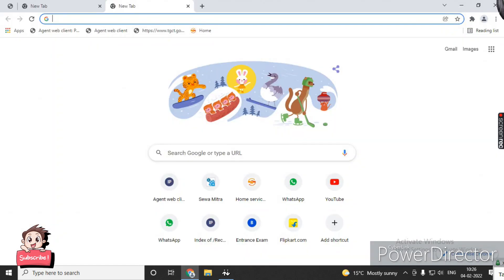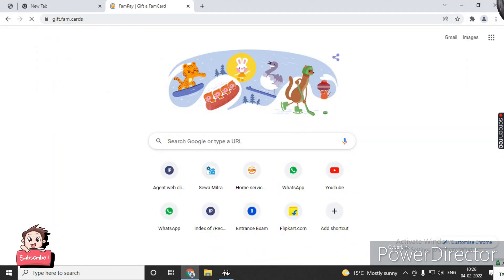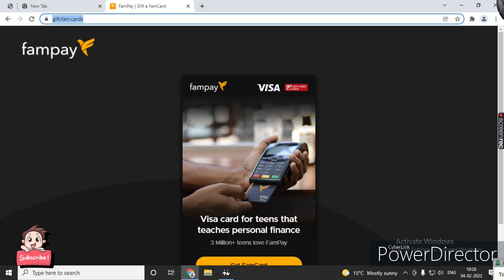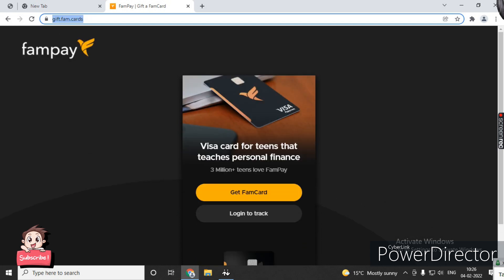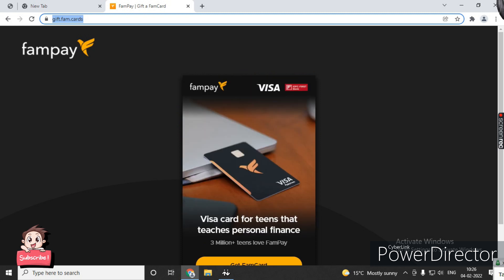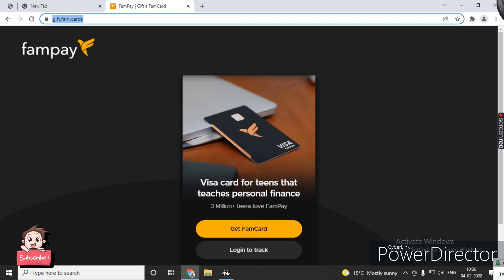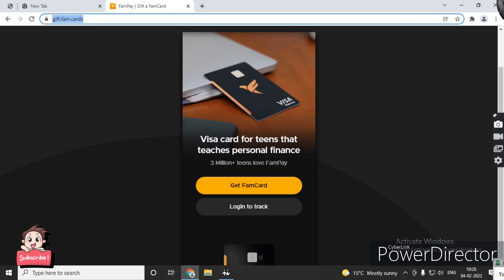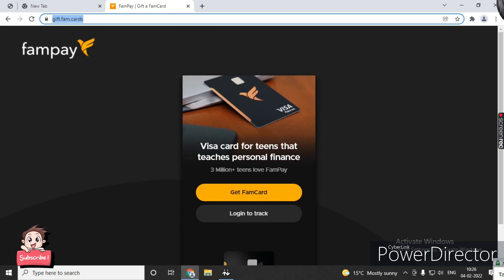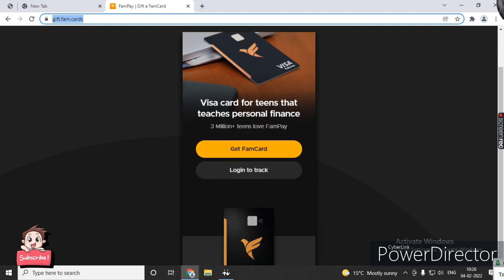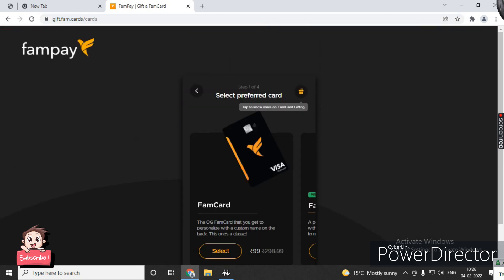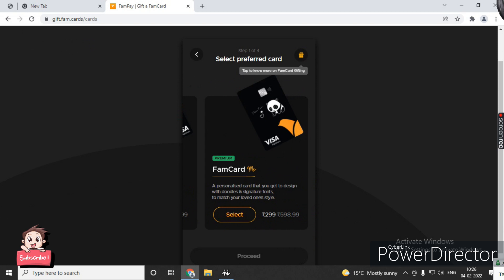We will search the FamCard website. After this interface loads, if you want to send a FamCard, you will get the whole process. This interface is suitable for FamPay. You will click 'Get FamCard' and then you'll see FamCard Visa card, classic card, and FamCard Me.